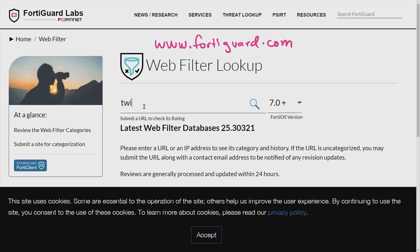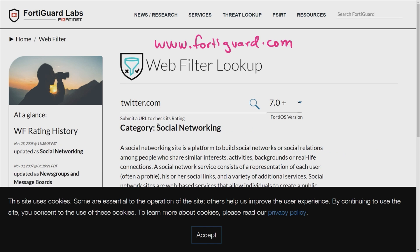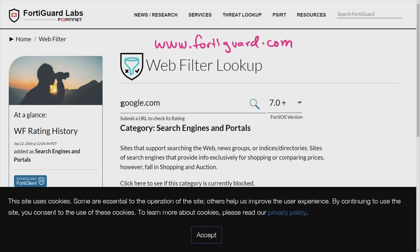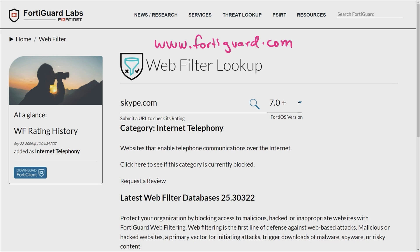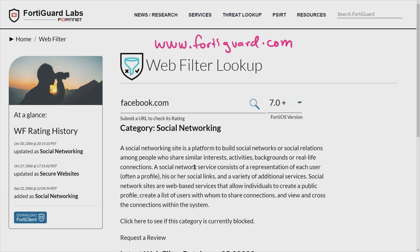For example, if we search twitter.com and press enter, it says it's social networking. If we search google.com, that's search engines and portals. If we search bing.com, that should also be search engines and portals. If we search skype.com, that would show up as internet telephony. Let's go ahead and do facebook.com — that shows up as social networking. So the firewall also gives you that ability right at the interface to do a quick lookup, and this is how you get to that same information over their website at www.fortiguard.com.